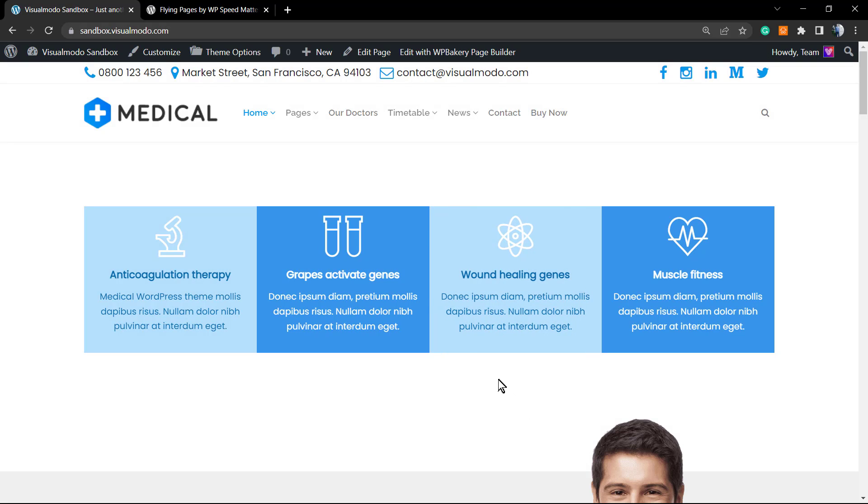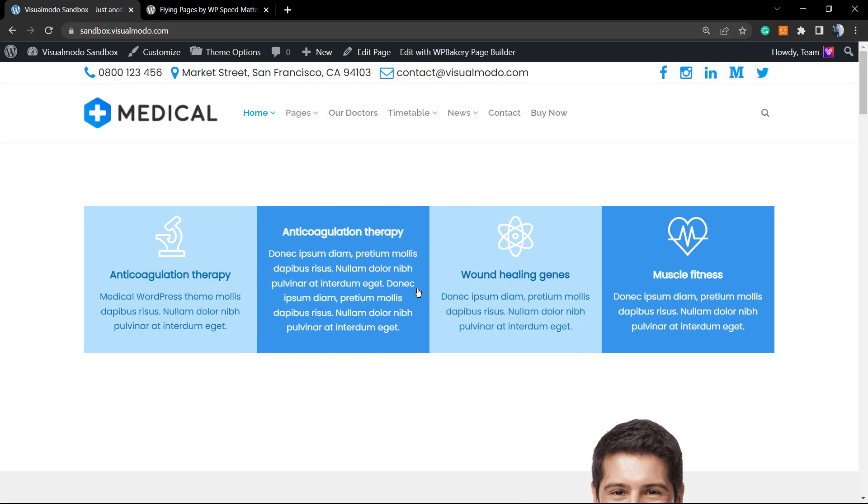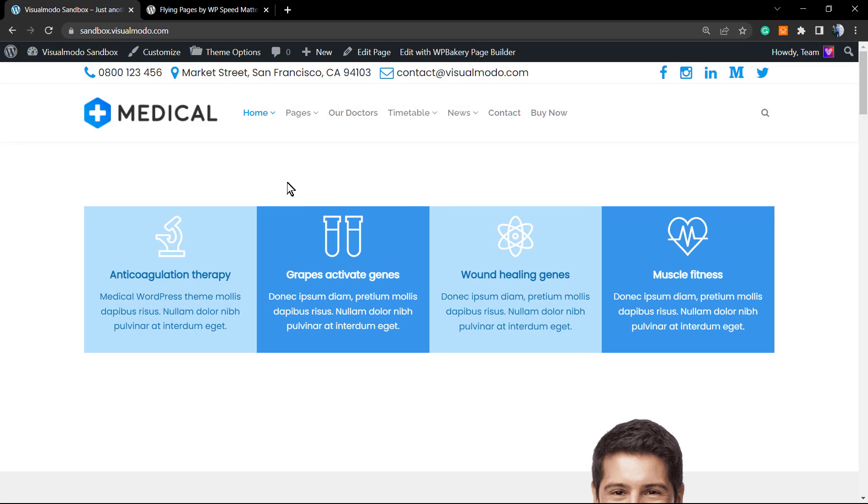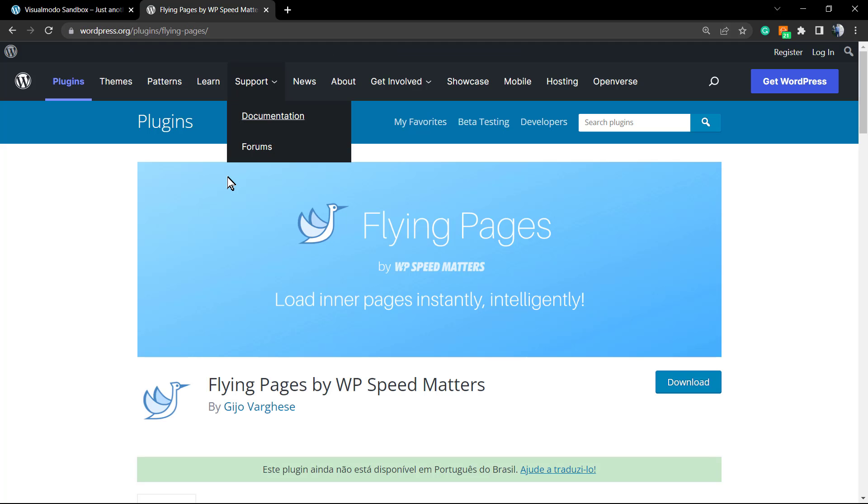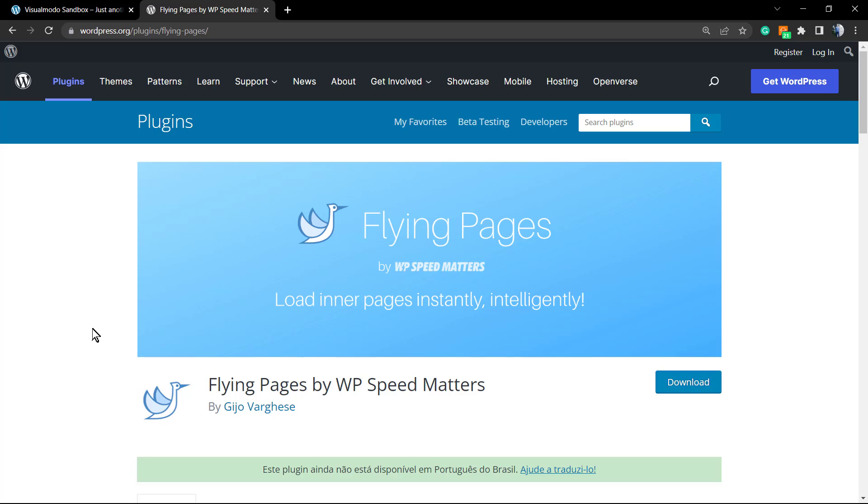What's up guys, here's Claudio from Visual Model WordPress Themes. In today's video, you're gonna learn how to preload pages using a free WordPress plugin that makes your website load instantly and smartly.